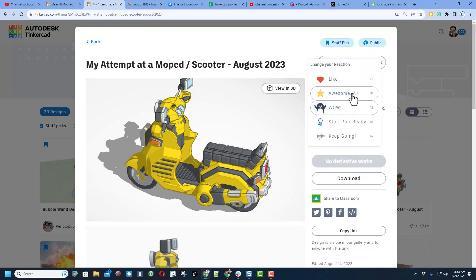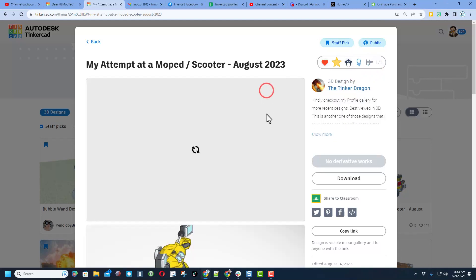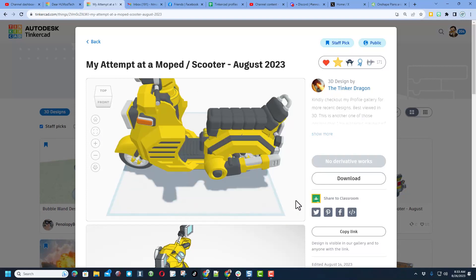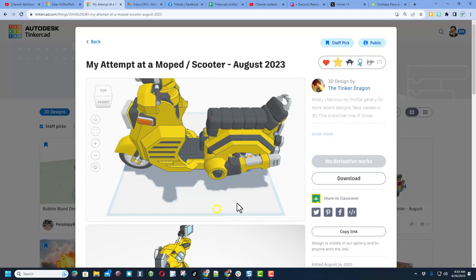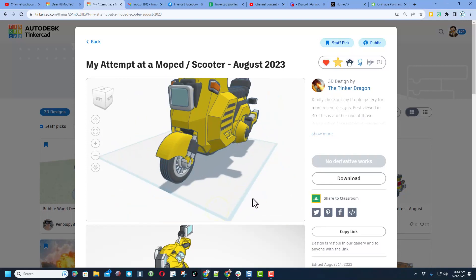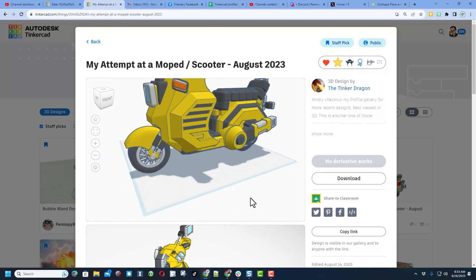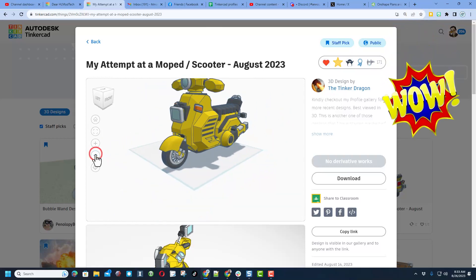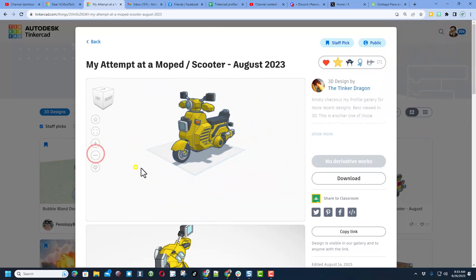Another fun thing is you can hit view in 3D and it takes a moment to load. But check this out, you actually get to see that entire design just like that. You can zoom in, you can zoom out, orbit from every side. How cool is that?